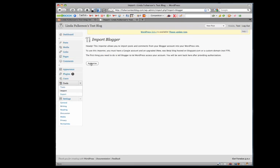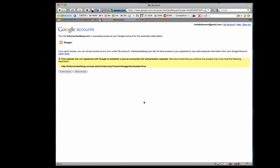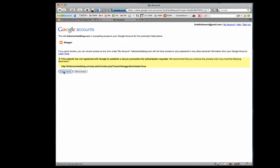We need to authorize Blogspot to approve this. It says we can revoke access at any time, and Fulkerson Test Blog won't have access to your password or other information. We're allowing Blogspot to give WordPress our information. I'm going to say yes, grant access.